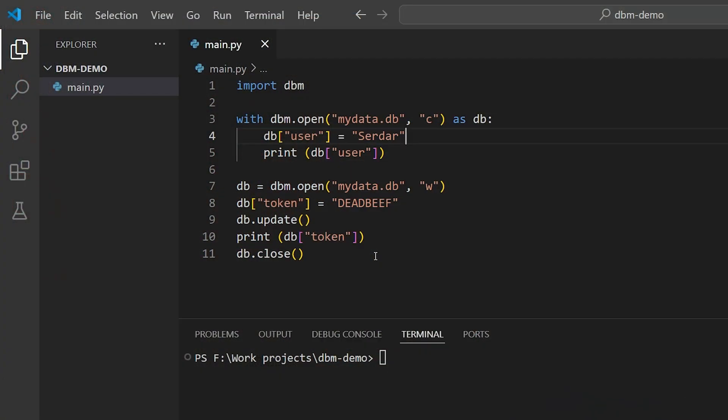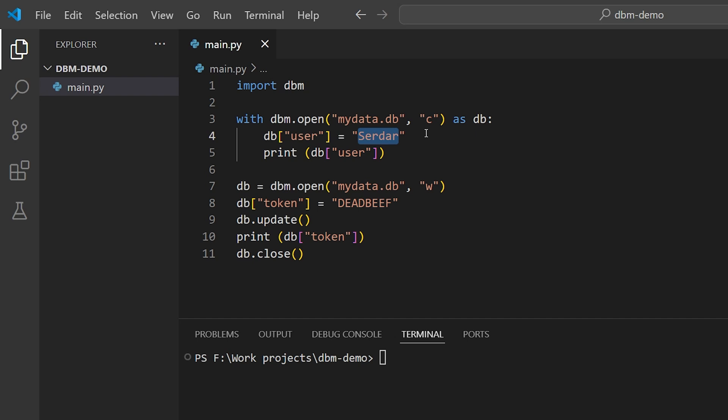The idea behind DBM is that you can persist key-value pairs, as with a dictionary, to a file automatically. The main limitation is that keys and values both have to be strings. They can't be any other Python data type.